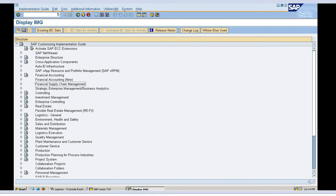Field status variant is used to define which fields are used for input. For example, if I am entering a document for rent received from a client or interest income, I want the text field in that document to have some value — like 'rent received' or 'income from ABC' — so it should not be left blank. I will do a setting that will not allow a user to post a document without entering a value in the text field.